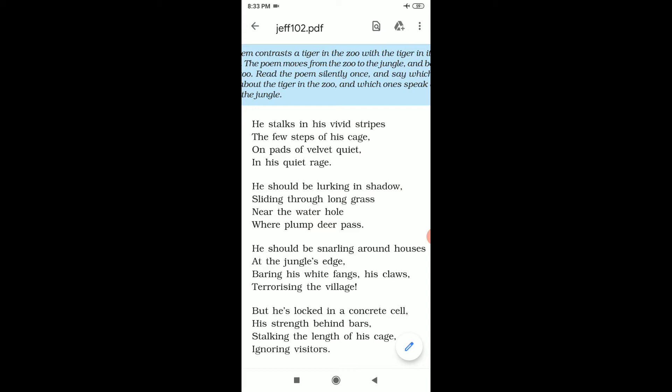If the question comes like this: why does the tiger walk quietly? The answer is that the tiger is in a cage, there is less space, he has nothing to do with heavy steps, so he walks silently. From the first stanza we can see that the tiger is in the zoo.